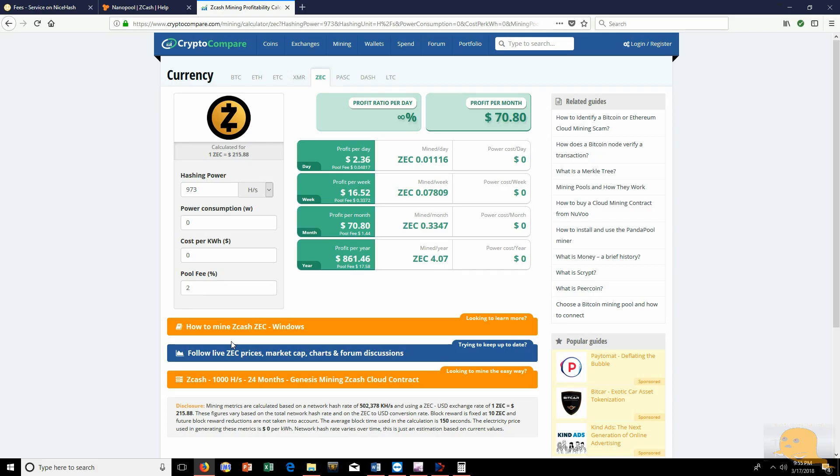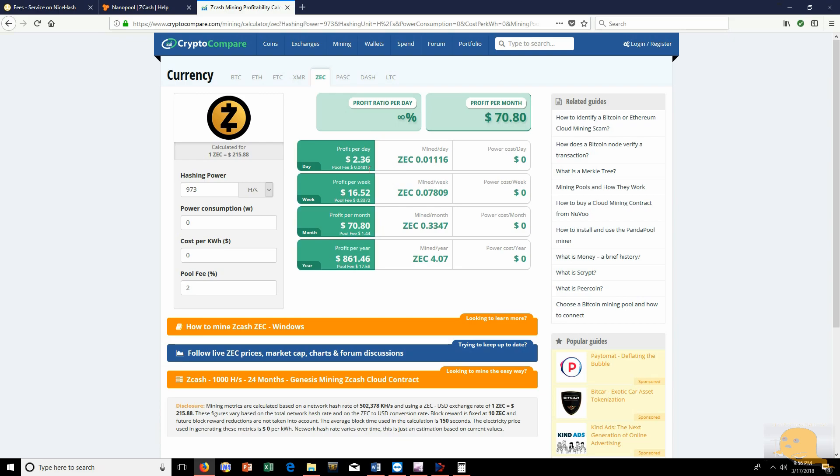So I have CryptoCompare pulled up. On today's market, CryptoCompare is showing that Zcash is worth $215.88 a coin. And like I was saying before in the beginning of the video, I was mining on NanoPool for three days. My average solution section was 973 sols a second with a 2% mining fee because I'm using the EWBF miner on NanoPool. And we're picking up $2.36, which is actually kind of shocking because with NiceHash I was actually making about $0.11 more a day.